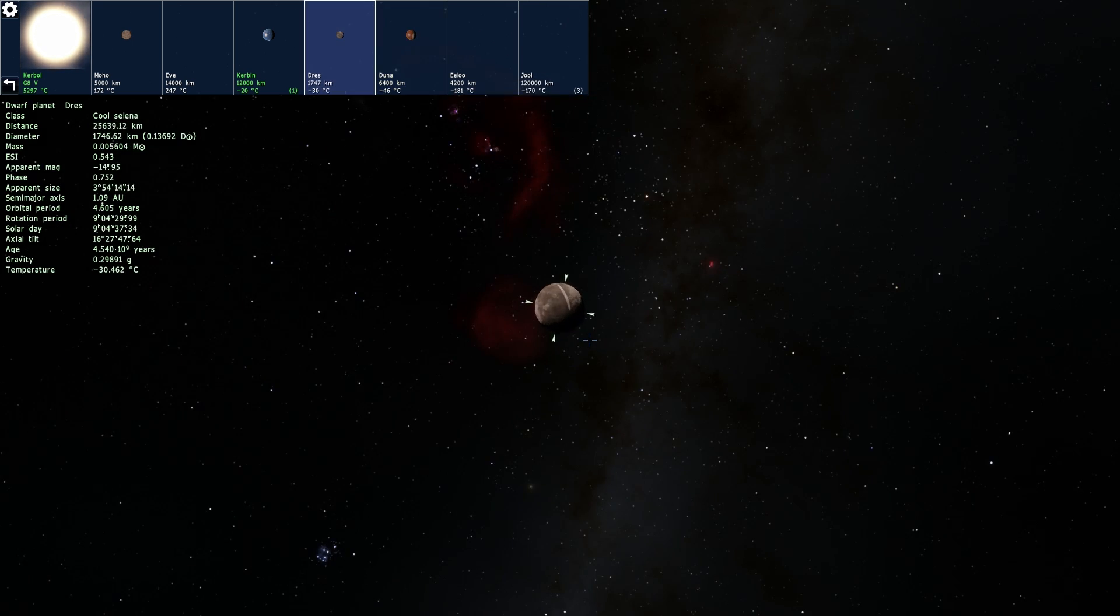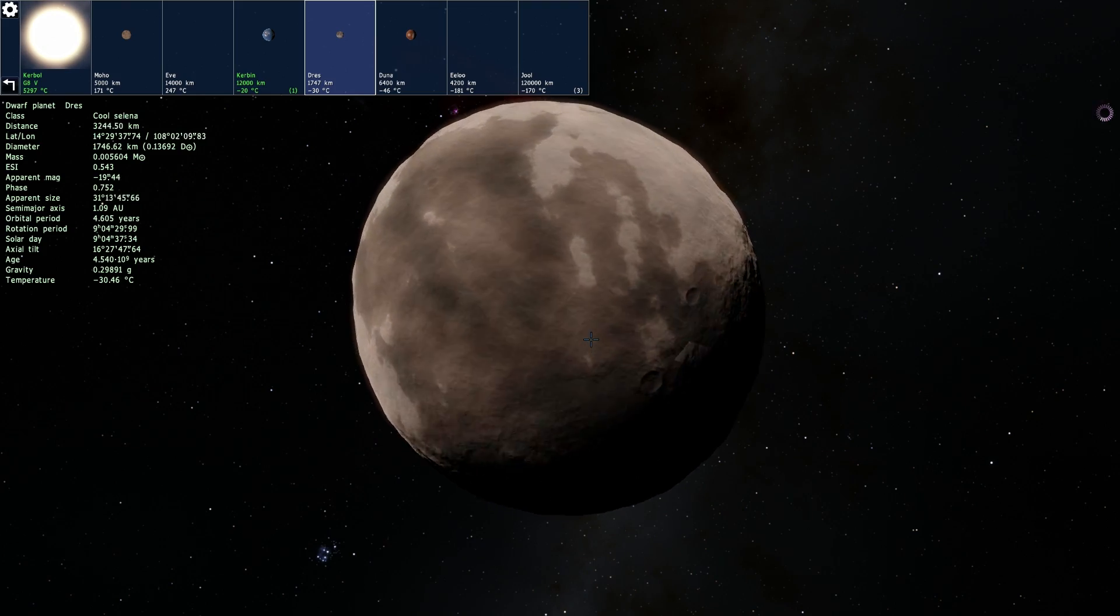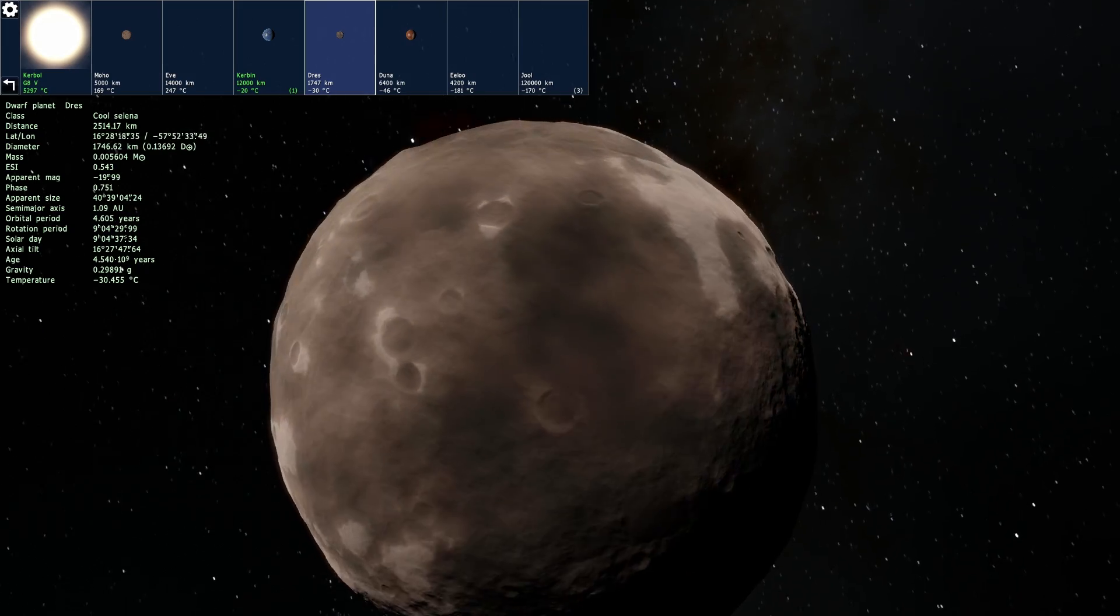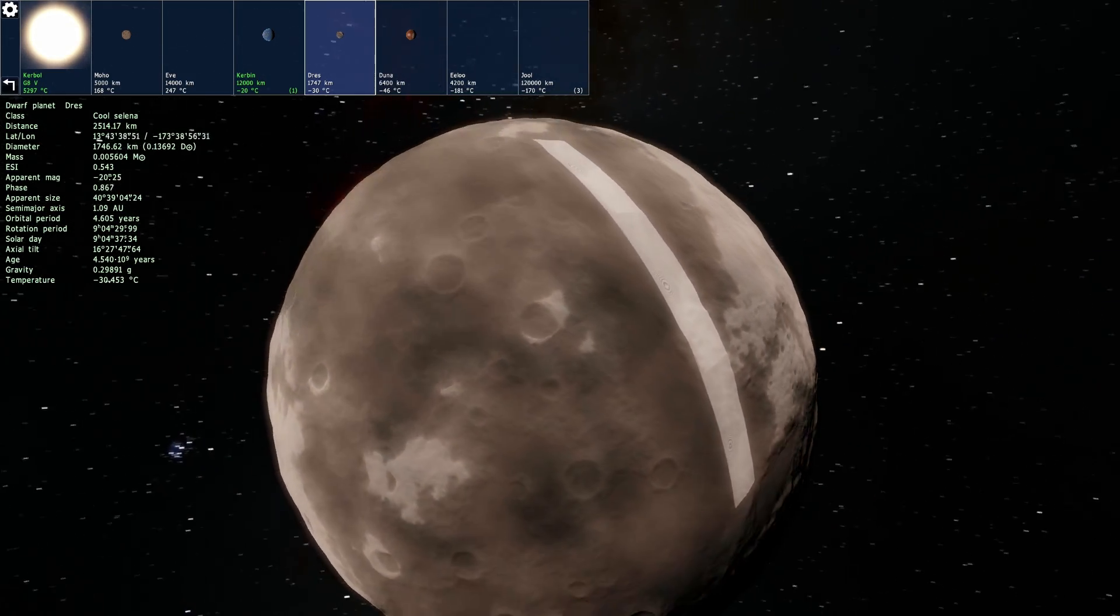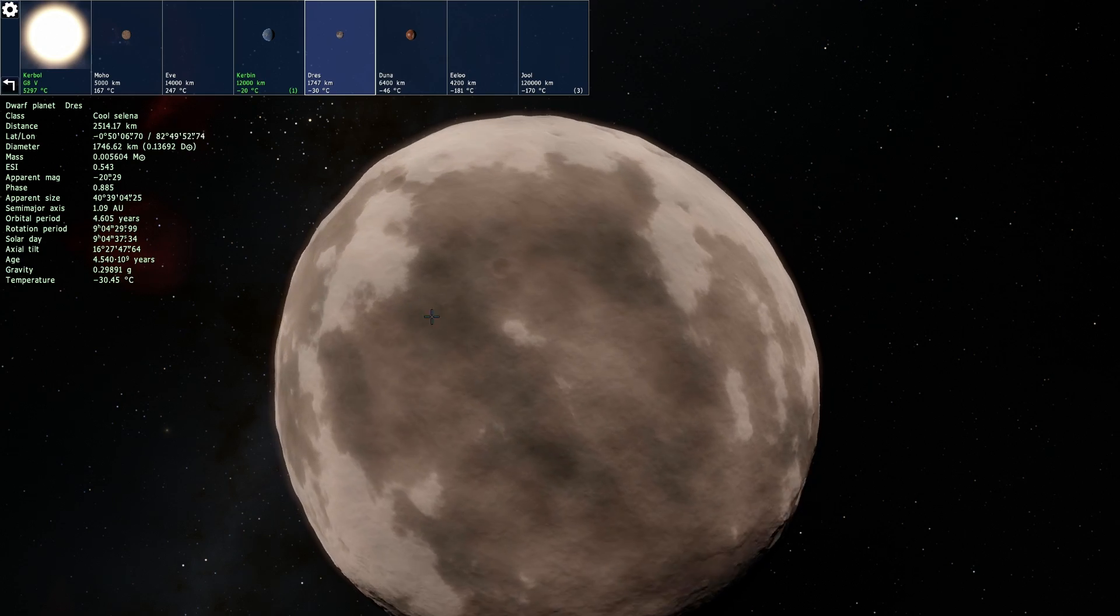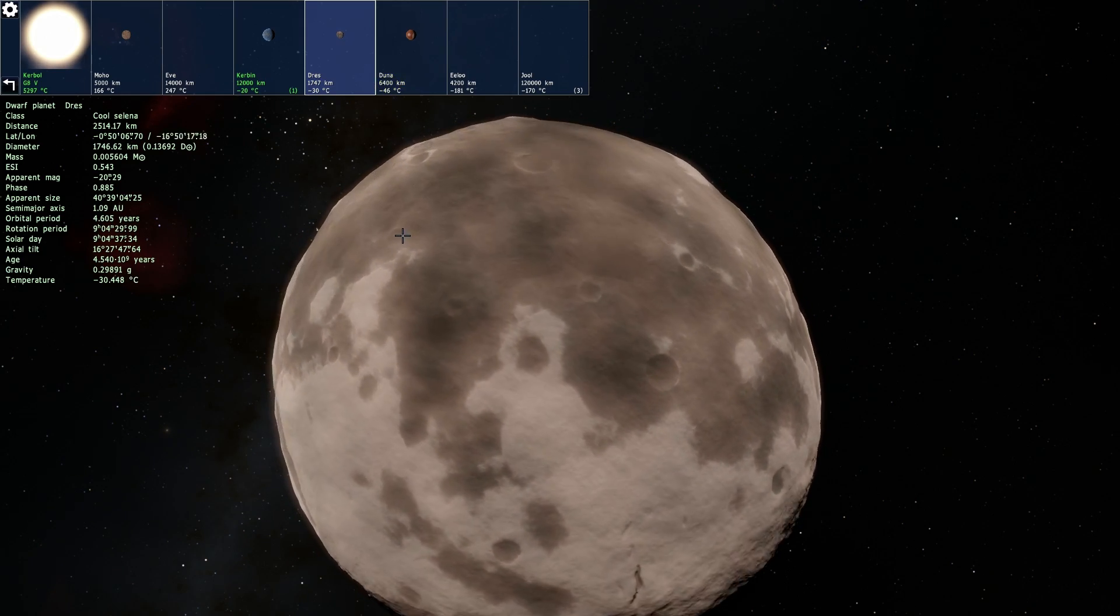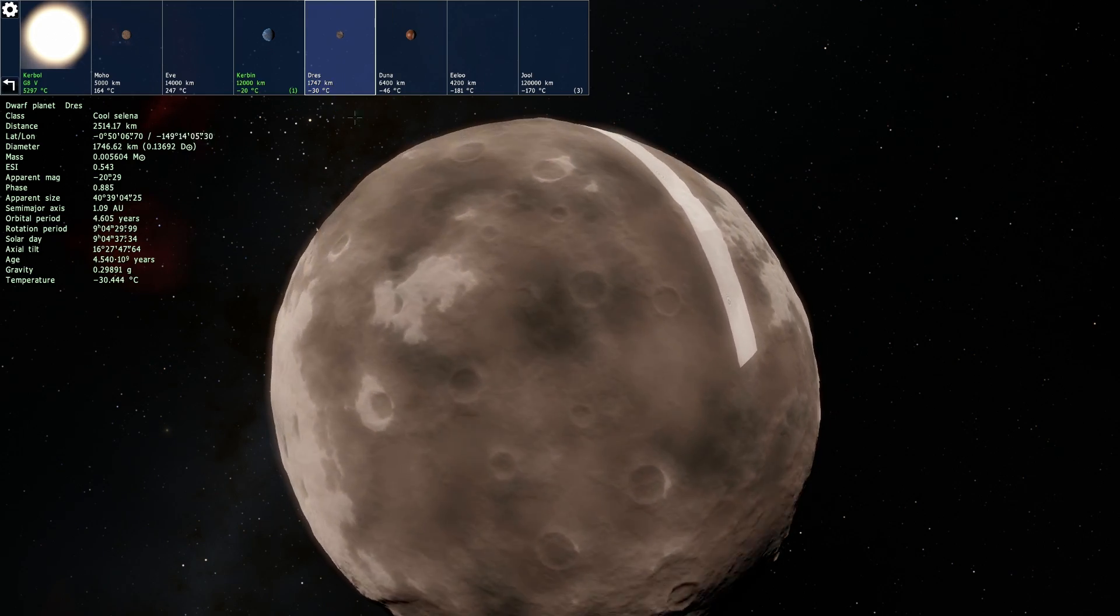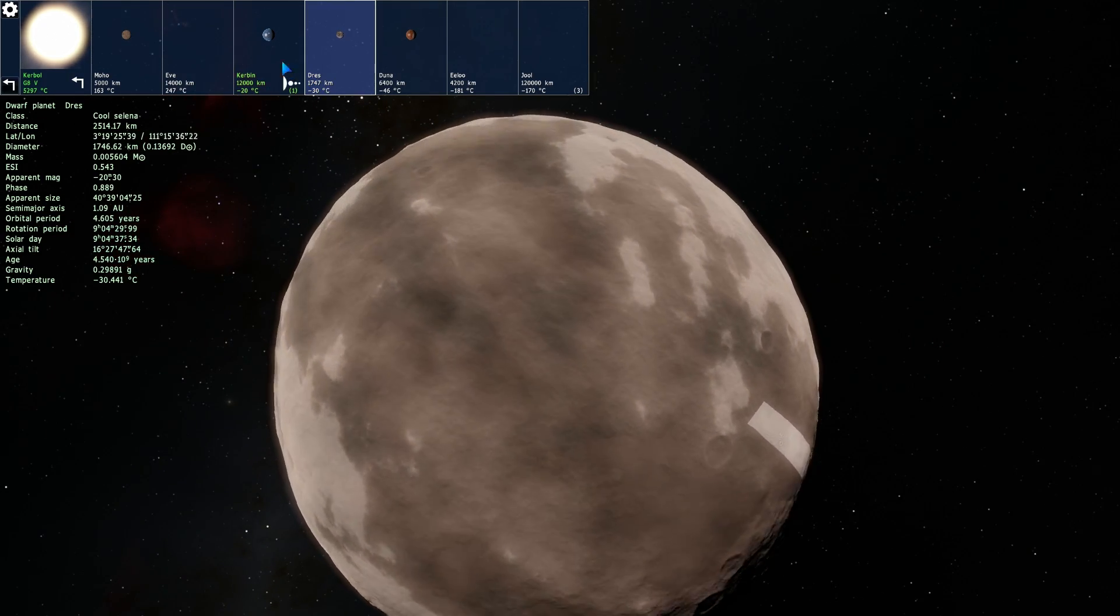Next on the list is Dres and Dres is an object that's not as popular as some of the other planets but it is nevertheless a pretty interesting object to visit because it basically is a very large rock with no atmosphere and it's not as easy to land on as it is on Duna but it is close enough to Kerbin where you can actually go and explore and possibly even bring some rocks back.